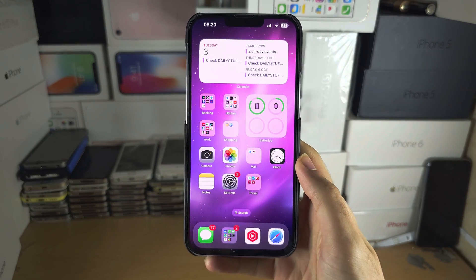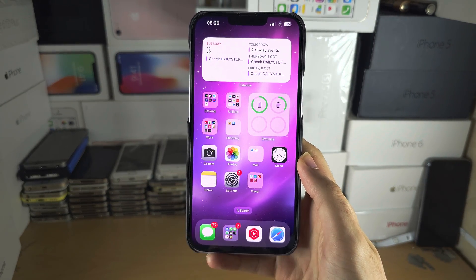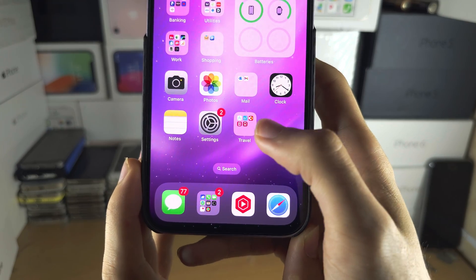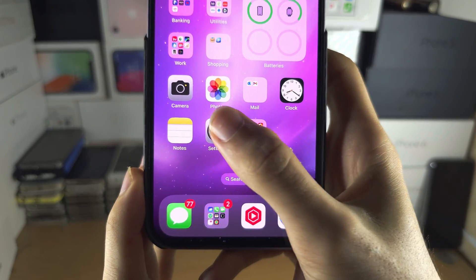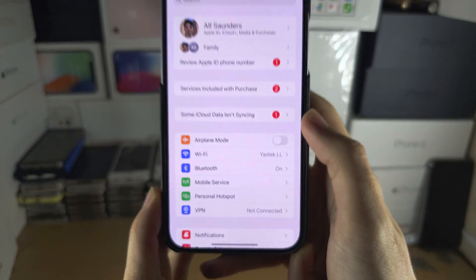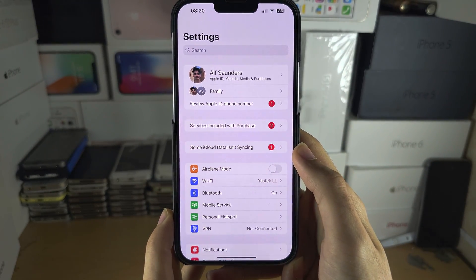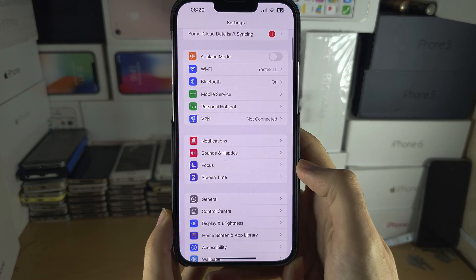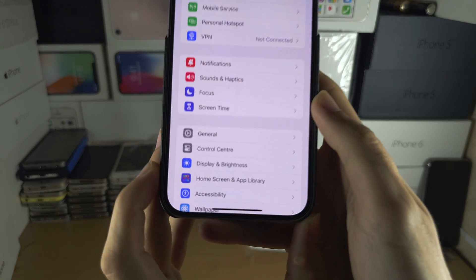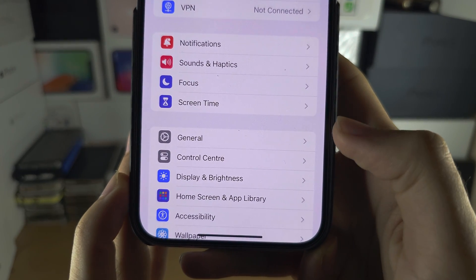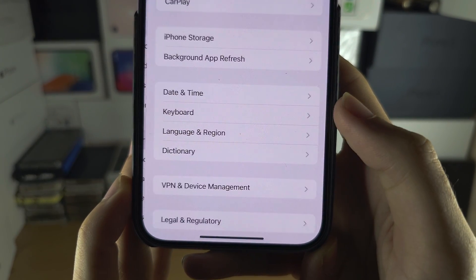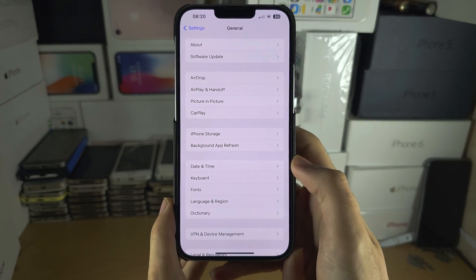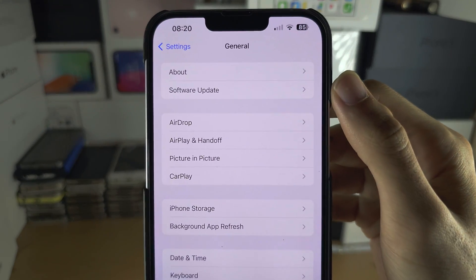Welcome everyone — let's look at how to turn off contact share. Start by opening up the Settings app and scroll all the way down until you see General. Inside General, locate AirDrop.